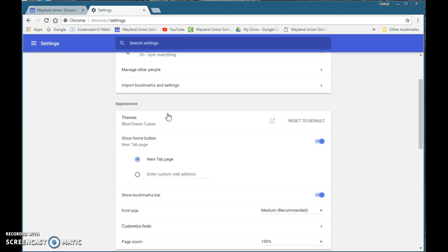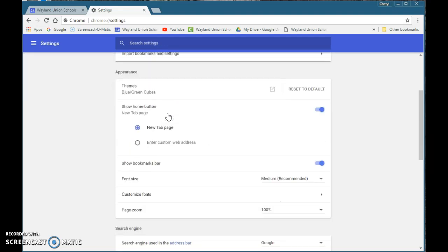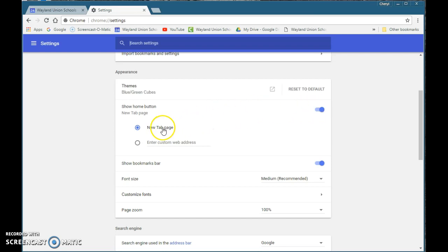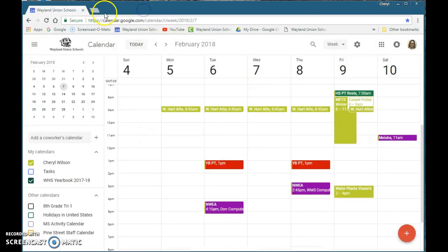The next thing is scroll down just a little bit and it talks about appearance. Make sure show home button is selected here and that new tab page and then the bookmarks bar.